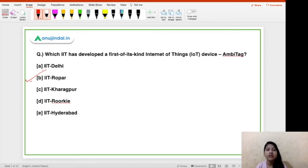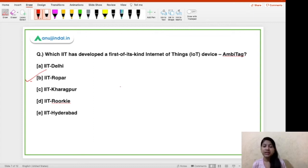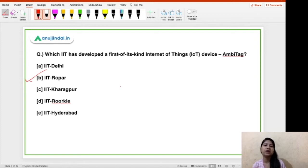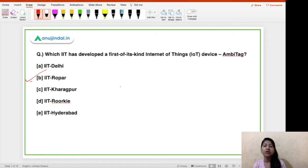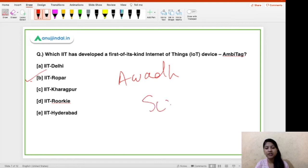IIT Ropar has also recently developed a tool called FakeBuster. That FakeBuster tool is used to identify impostors attending virtual meetings. It can also identify faces that are manipulated on social media networks to mock someone. Now, the main thing to remember is that this MBTag was developed by IIT Ropar in partnership with two organizations: the first is AWARD, and the second is ScratchNest.